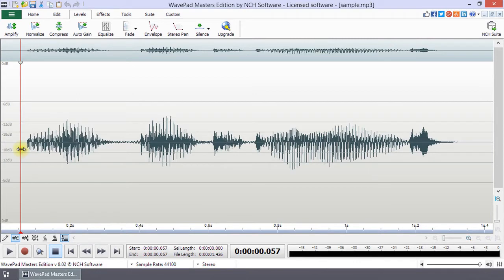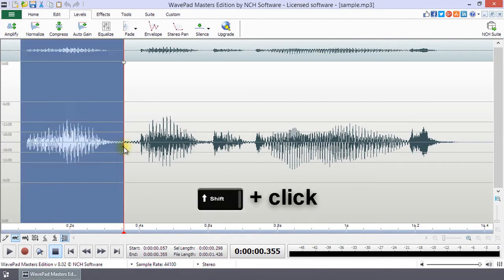Or, click on the waveform to set the start and then shift-click to set the end of the selection.